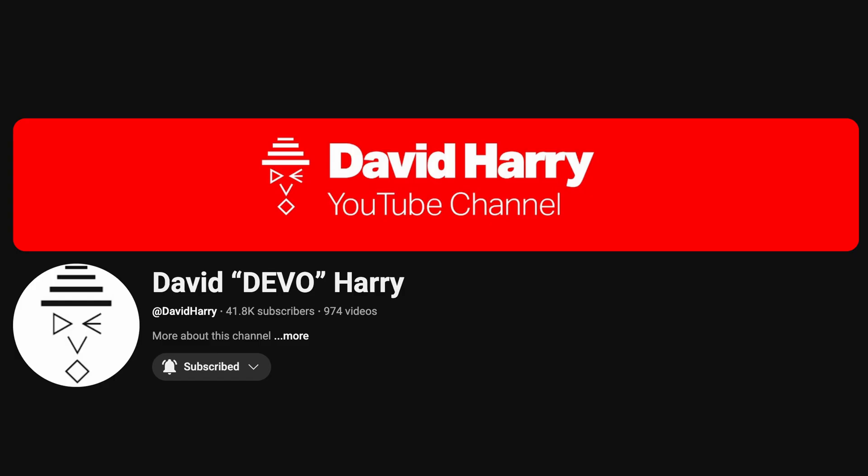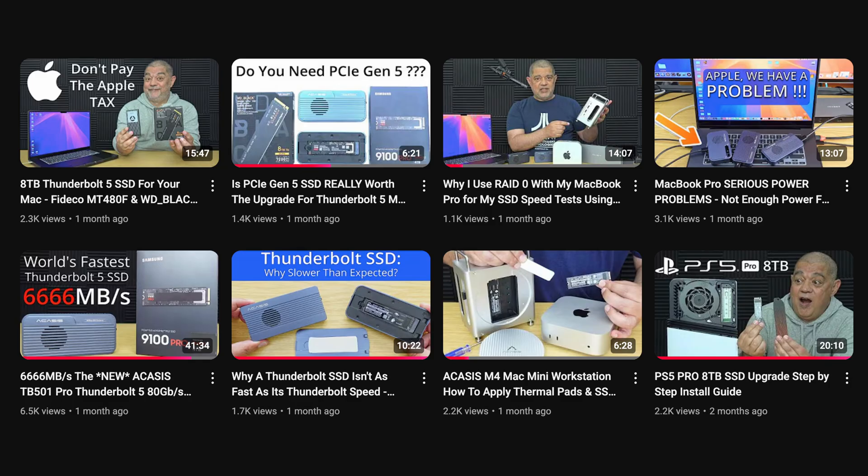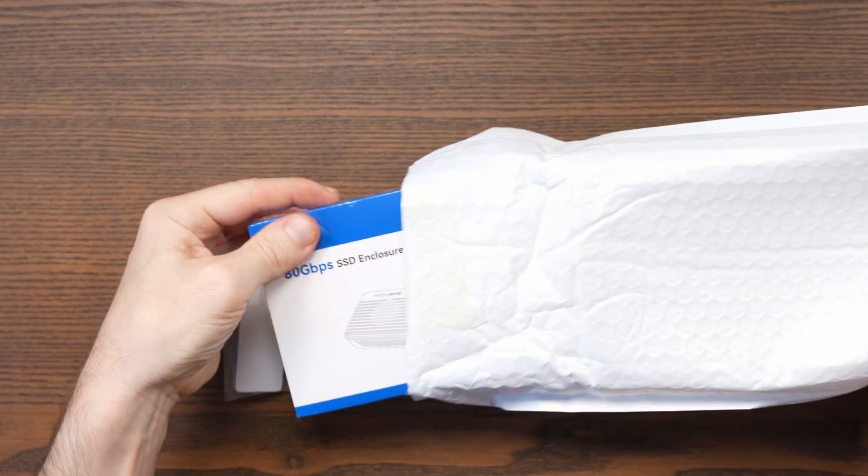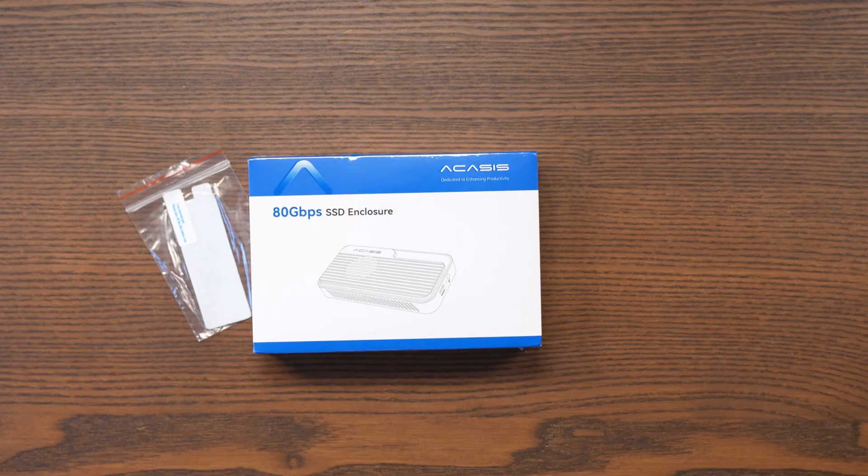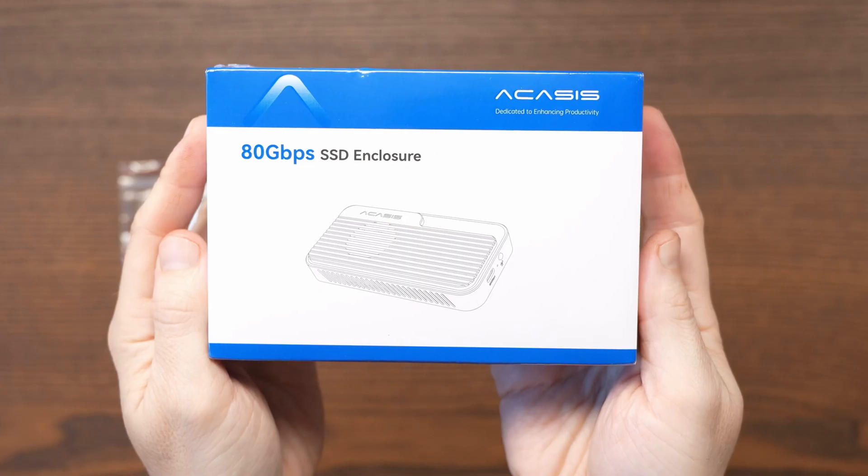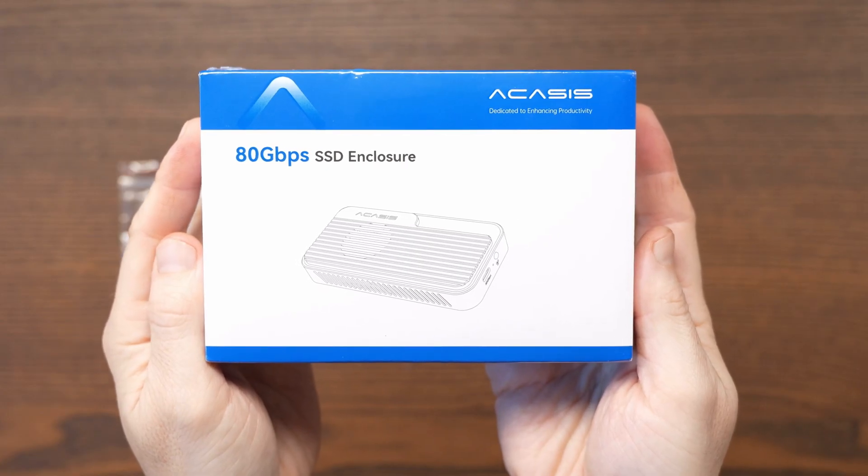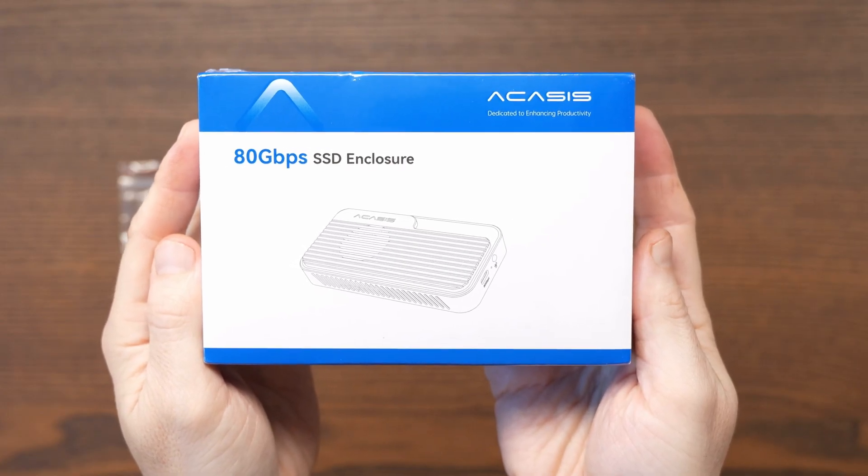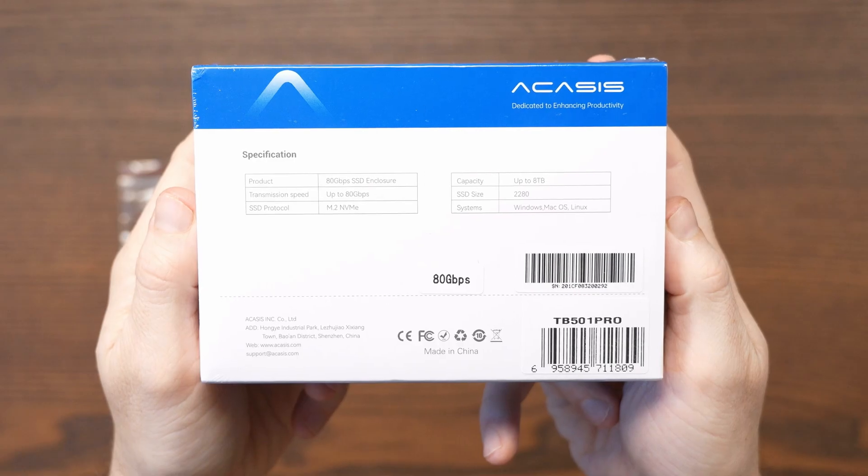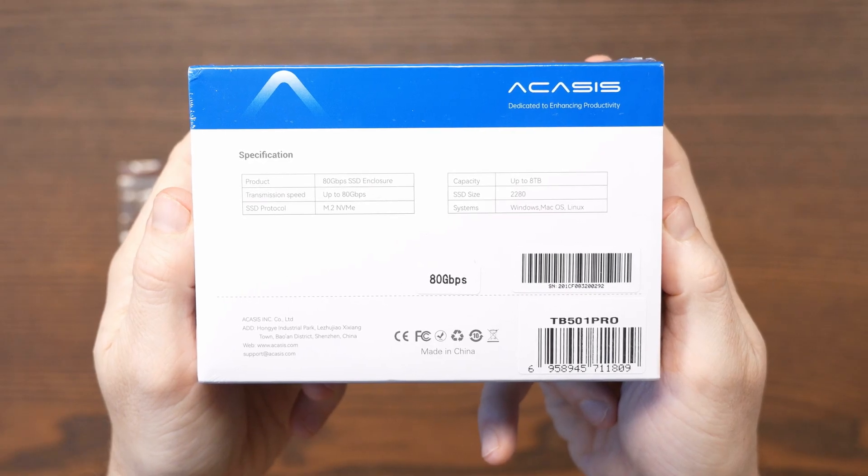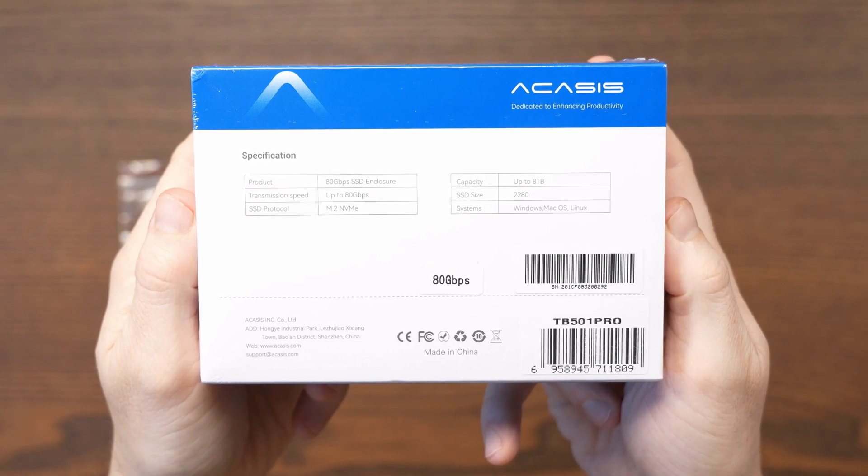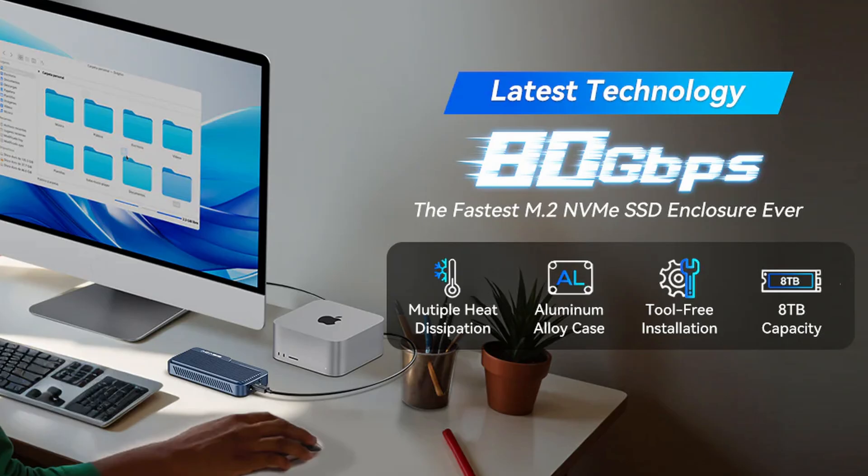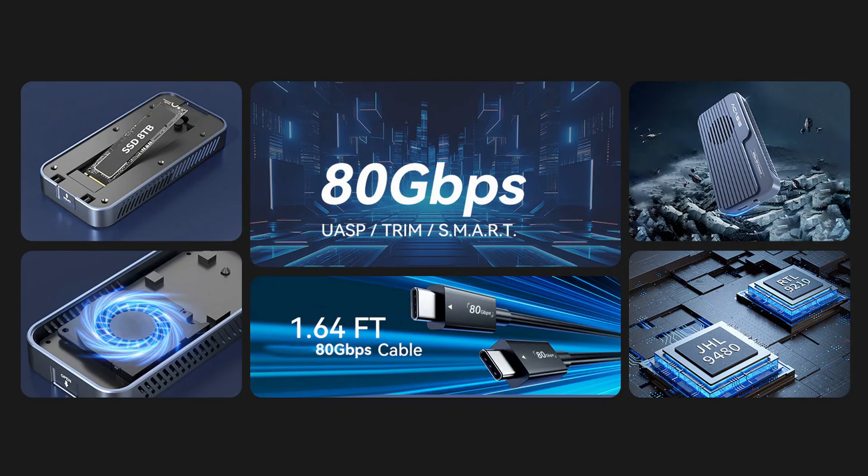Good performance overall from my Thunderbolt 4 enclosure, but it's clear I wasn't fully tapping into what Thunderbolt 5 can deliver. My friend David Harry has been reviewing Thunderbolt 5 accessories on his tech channel, including the Acasis TB501 Pro enclosure. Thanks to his introduction, Acasis sent me the TB501 Pro for testing. The enclosure retails for $239 direct from Acasis and supports Thunderbolt 3, 4, and 5 connections, along with USB 4, 3.2, 3.1, and 3.0.